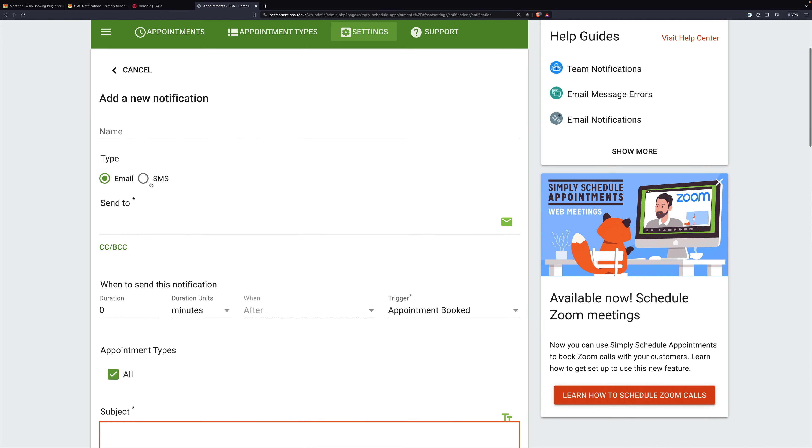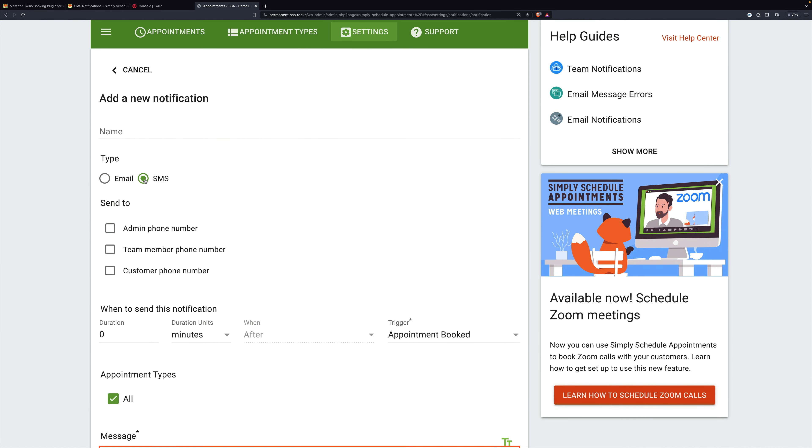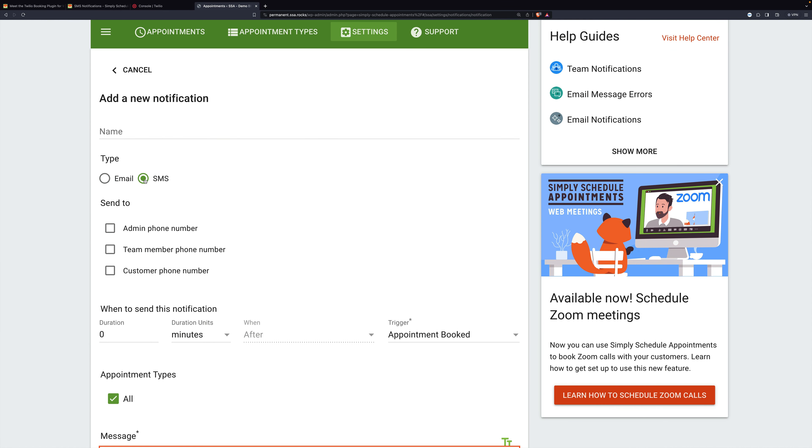We're going to make it an SMS notification. And for this one, we're setting up a notification to go to the customer to remind them. You could also send it to multiple people to remind them all at the same time.